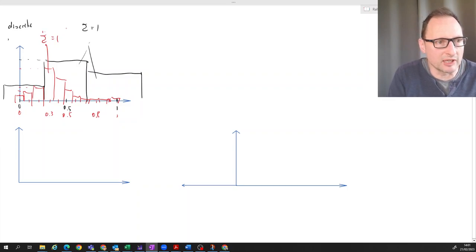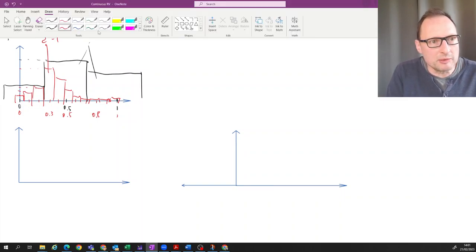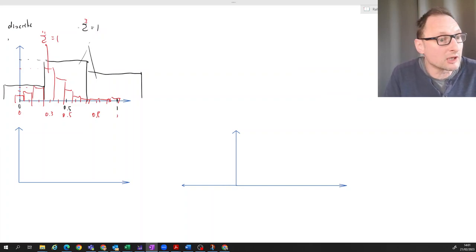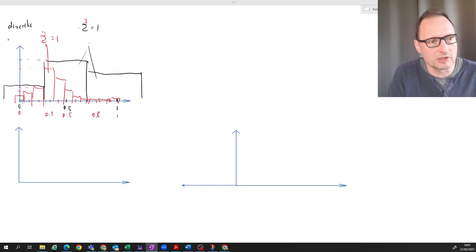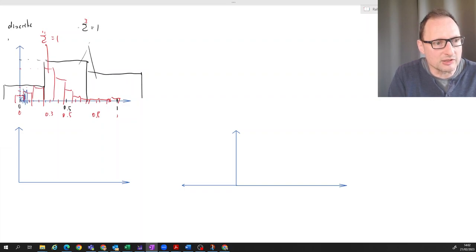We could have random variables still defined on the interval zero to one, but with 100 or 101 possible outcomes — zero, 0.01, 0.02, and so forth. We could still draw bars, but they would be very thin bars.